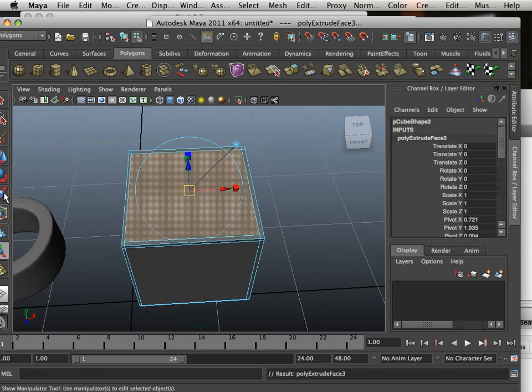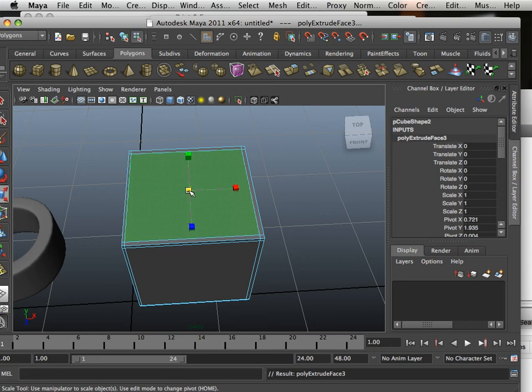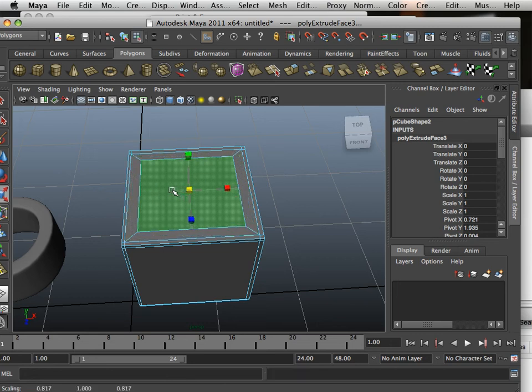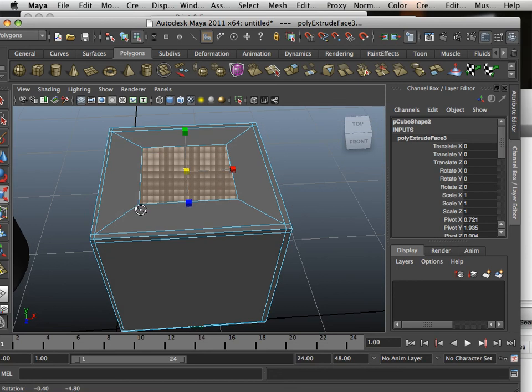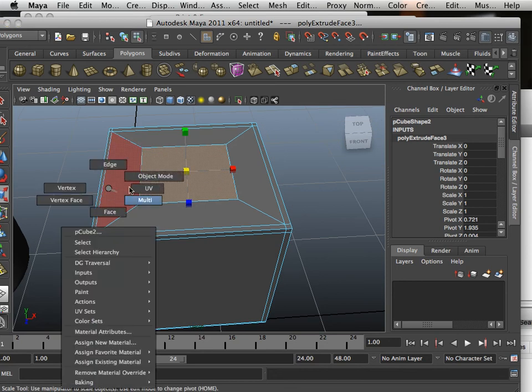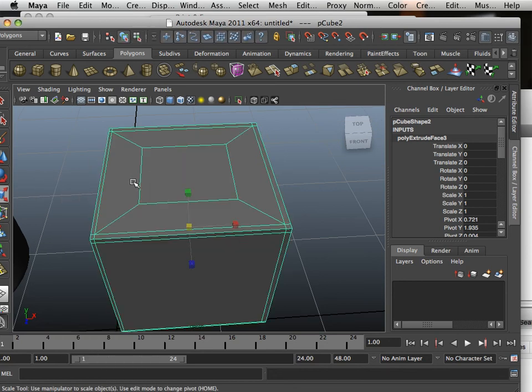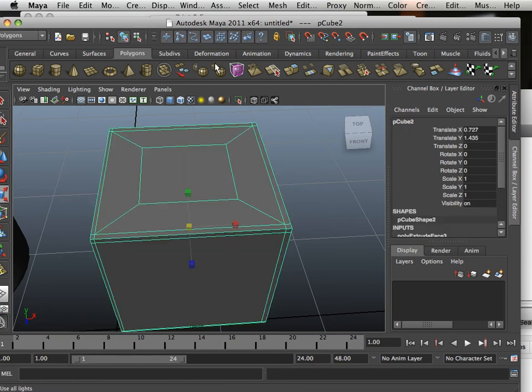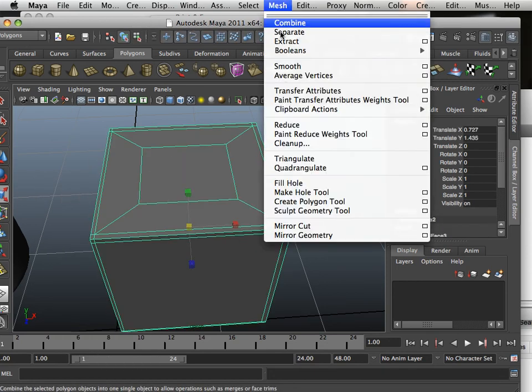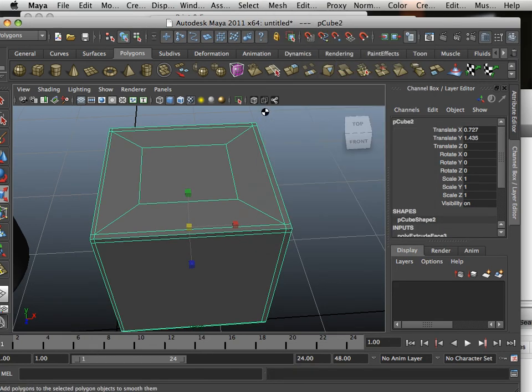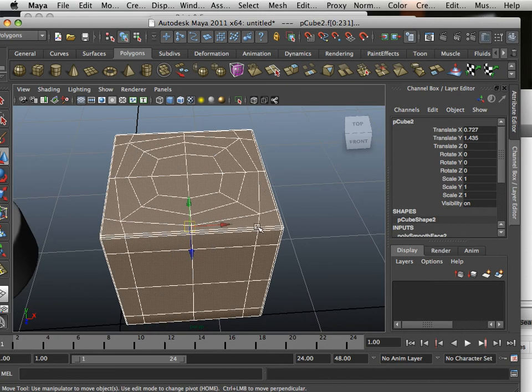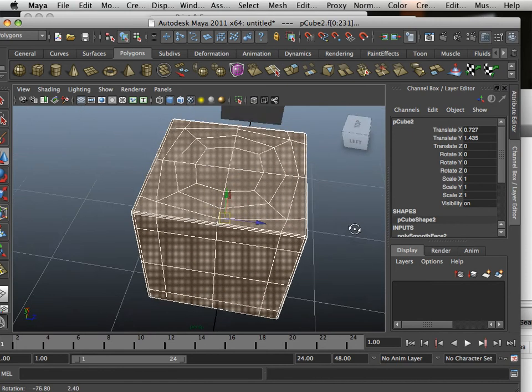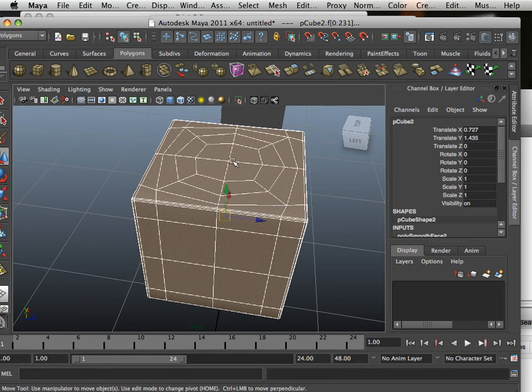And what will happen here, if I go mesh smooth, you'll see that the outside stays true but the inside does not.